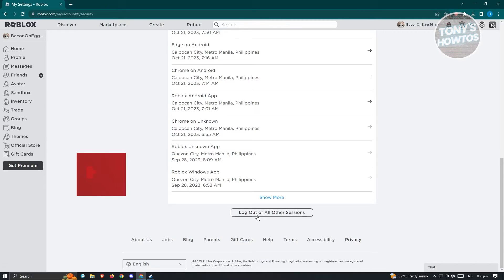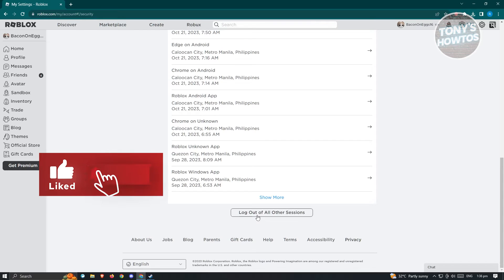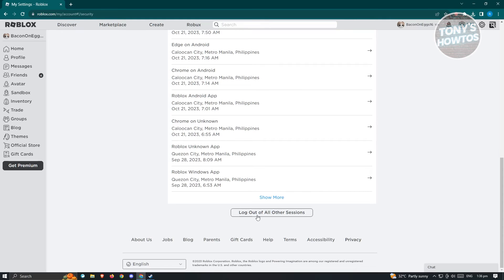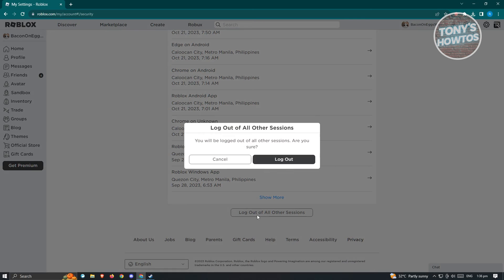Sometimes, if you're running Roblox on multiple sessions, like for example, you have Roblox opened up or logged in on your mobile device or in another computer, that might be one of the causes why you're having this issue.